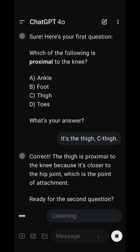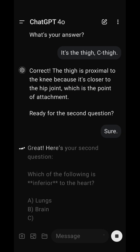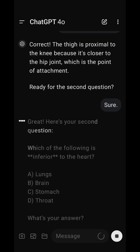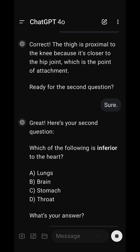Sure. Great. Here's your second question. Which of the following is inferior to the heart? A, lungs. B, brain. C, stomach. D, throat. What's your answer?